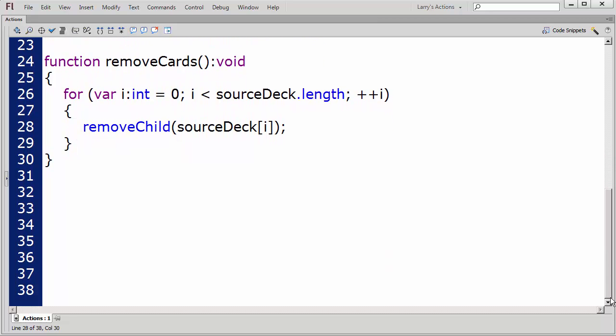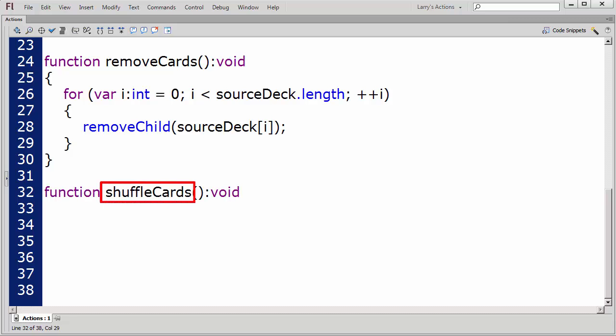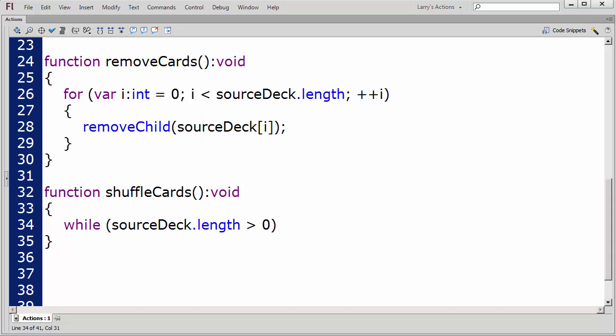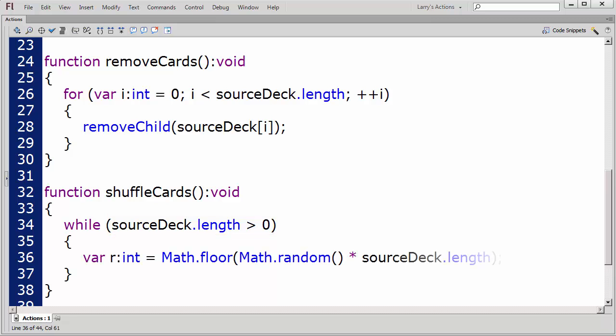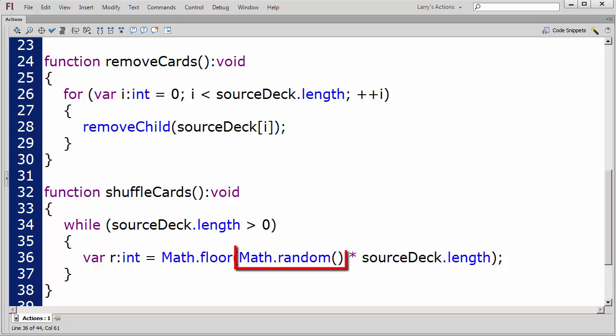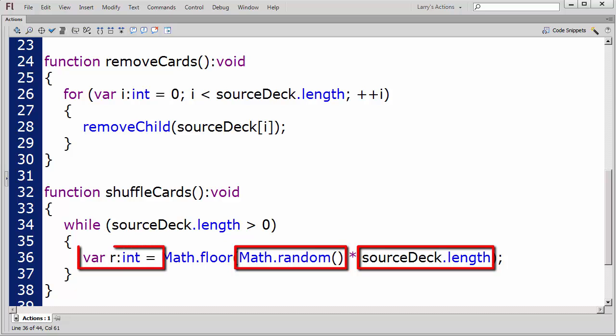The second function will shuffle the cards, and I'll name this function ShuffleCards. I'll create a while loop which will continue as long as there are elements remaining in the source deck array. First, I'll set R to represent the index value for the elements in the source deck array. Then I'll use the random method to generate a random value based on the number of cards remaining in the source deck array, and assign this value to R.